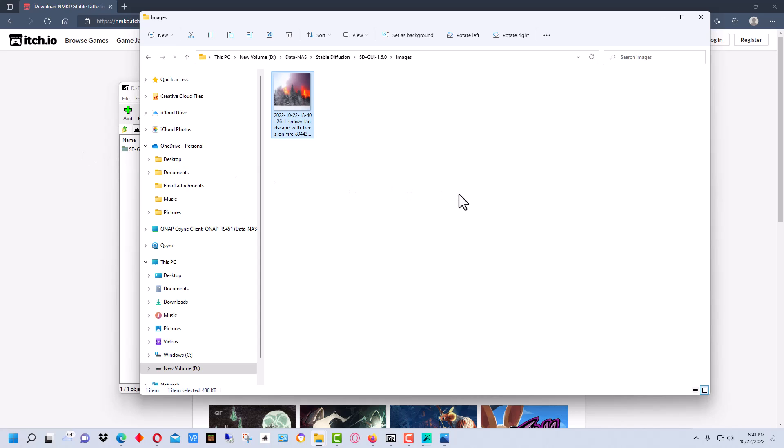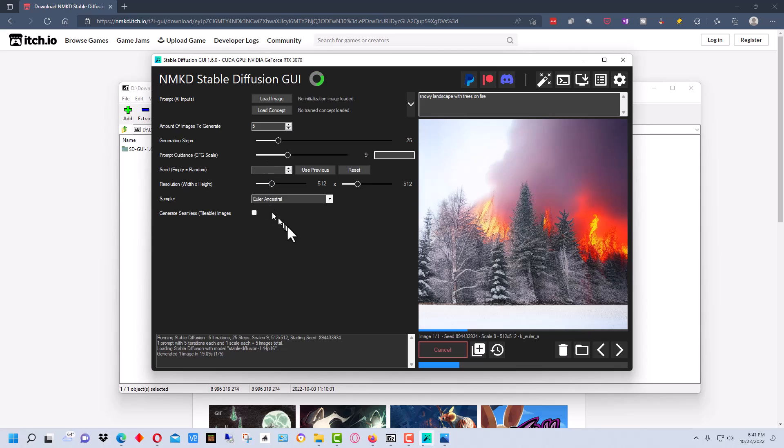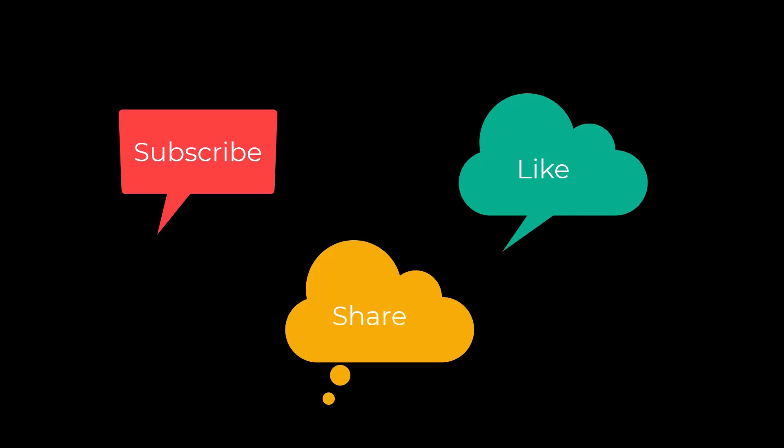So that's basically how you install the NMKD Stable Diffusion GUI and how you run a basic command on it. Like I said, I'll make another video in the future that goes more over some of these other aspects of this program. I'm Dean and this has been PhotoBlue, and I'll see you next time. Don't forget to subscribe, share, and like.